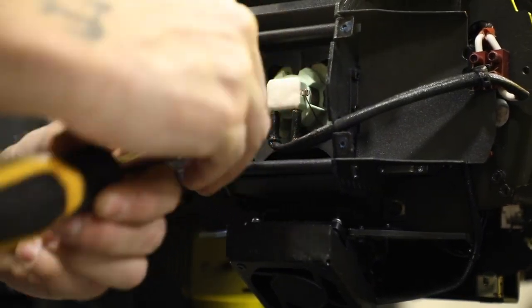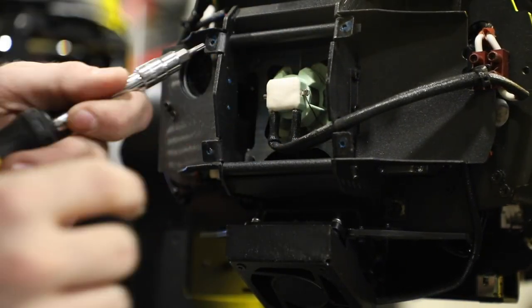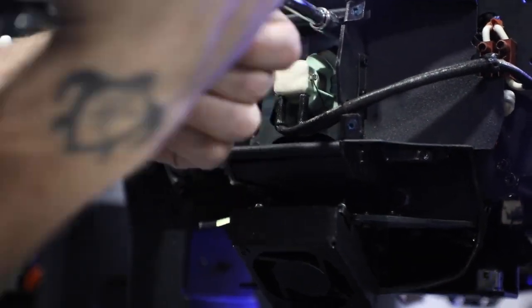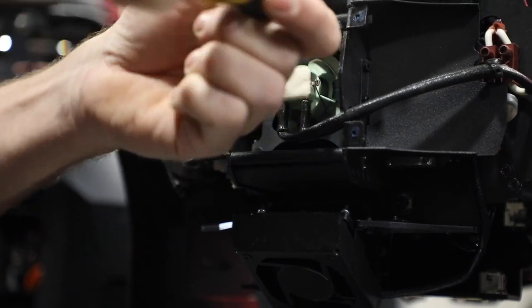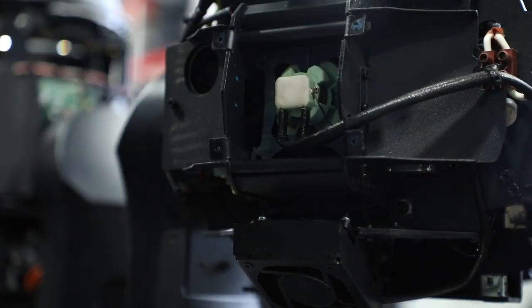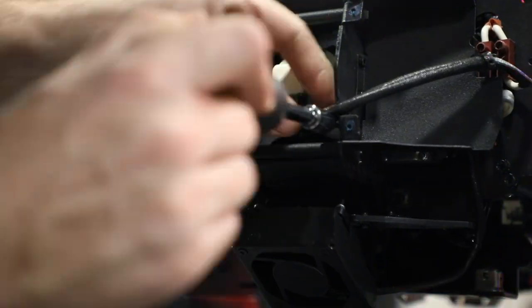Next, you remove the four screws holding in the lamp retention plate. Pay attention to the plate's orientation to avoid confusion when replacing it later.